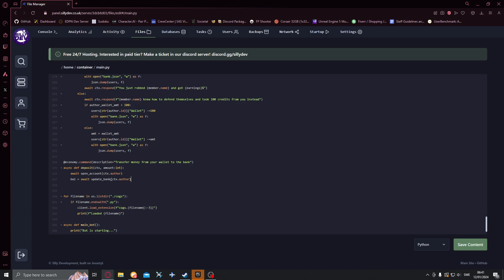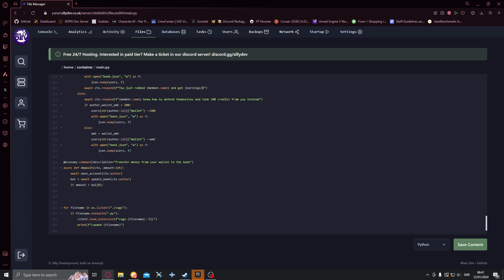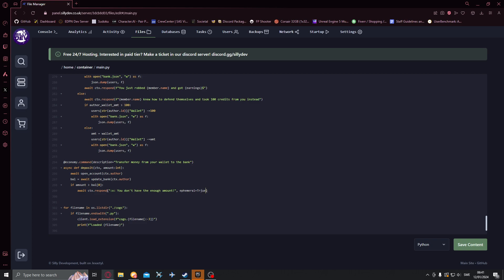Then if we'll do if amount is greater than bale of the wallet will do, so if you don't have enough in the wallet, ctx.respond. We want to respond with something like you don't have enough amount, make this ephemeral just like that done done. And we want to also return.